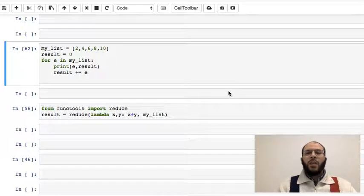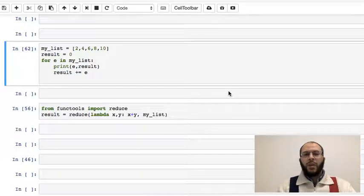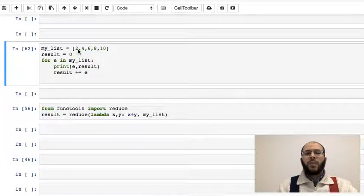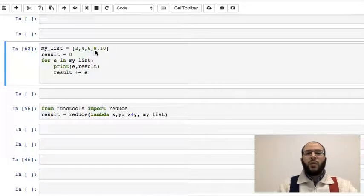Hey guys, in this video we're going to learn how to do list reduction in Python. By reduction, I mean if you have a list like this, for example, my_list equals 2, 4, 6, 8, and 10.